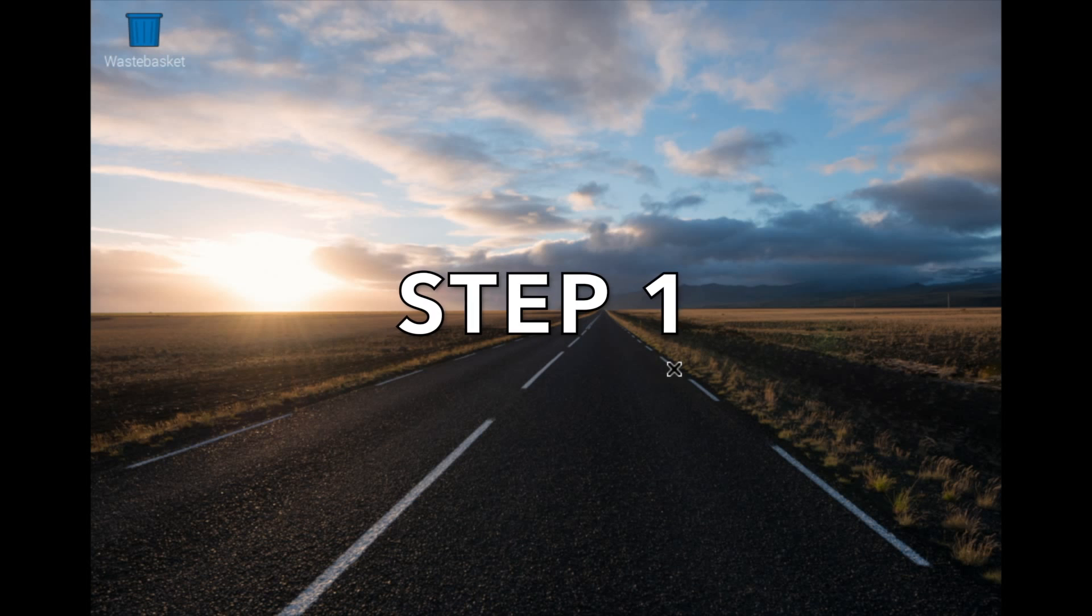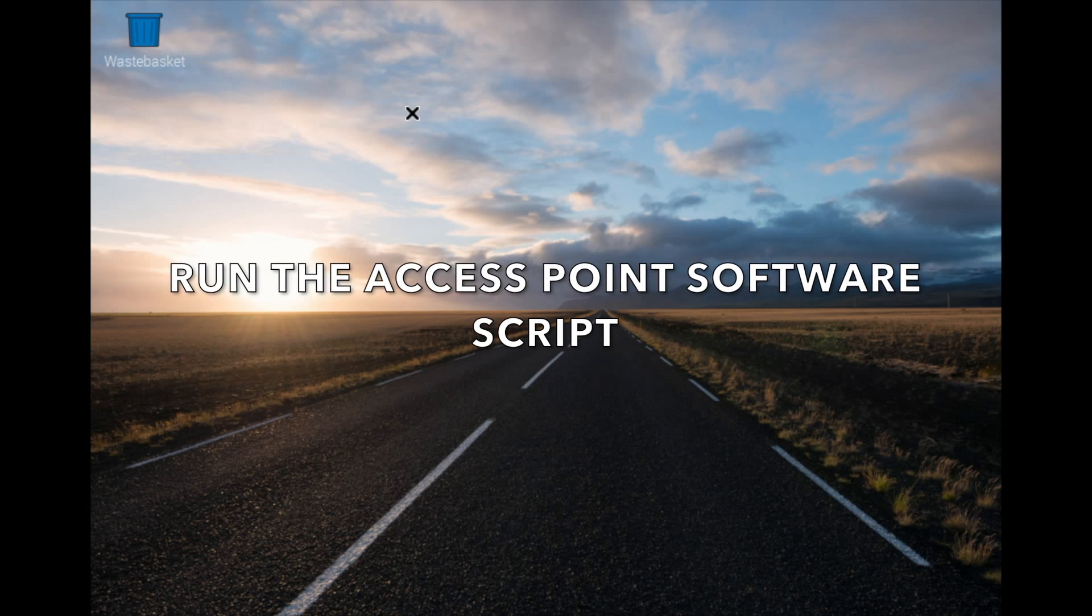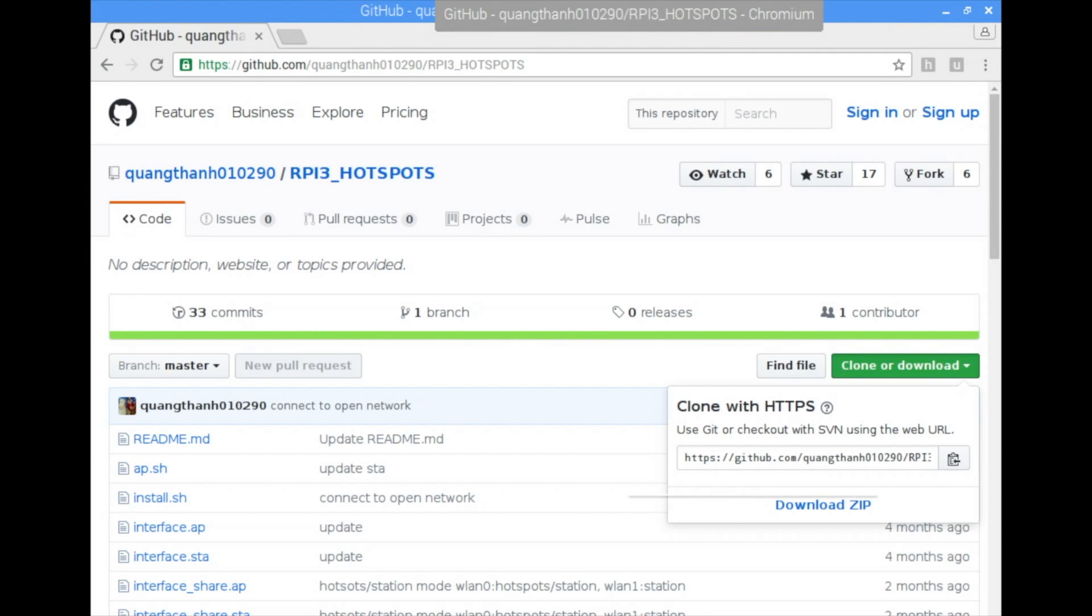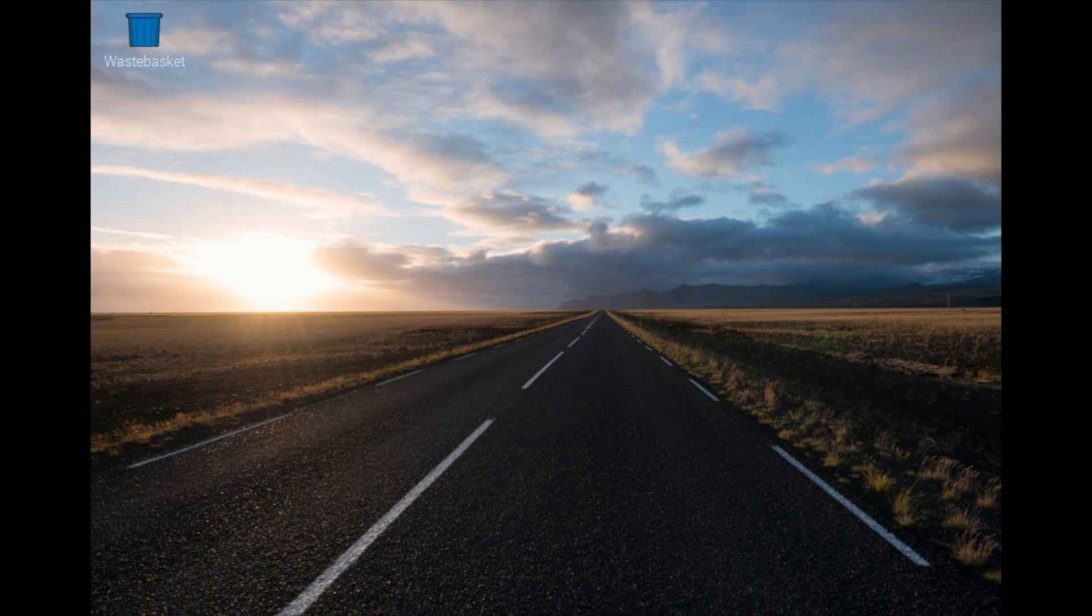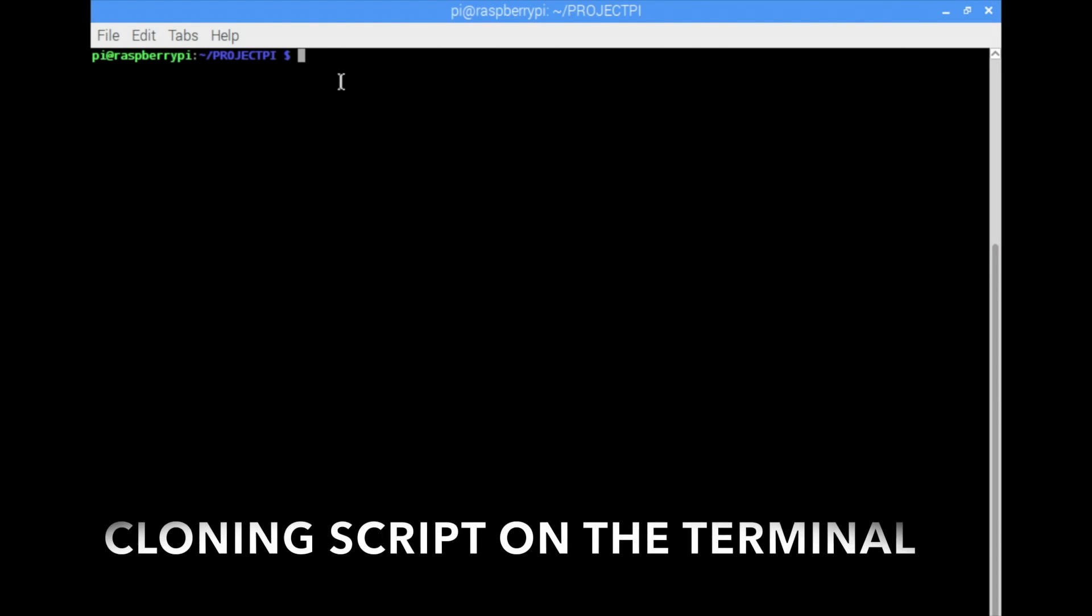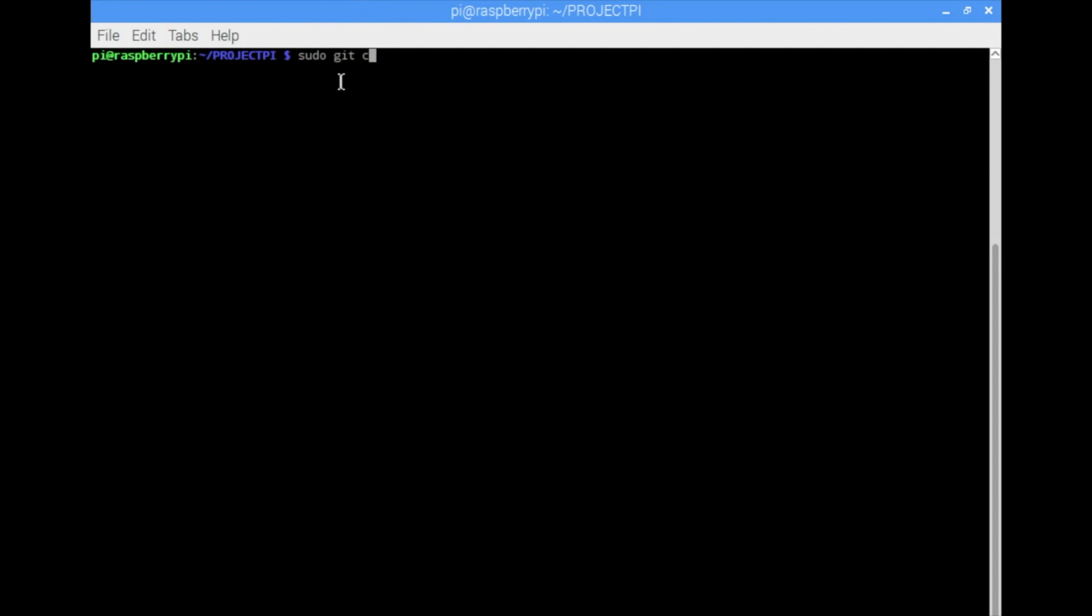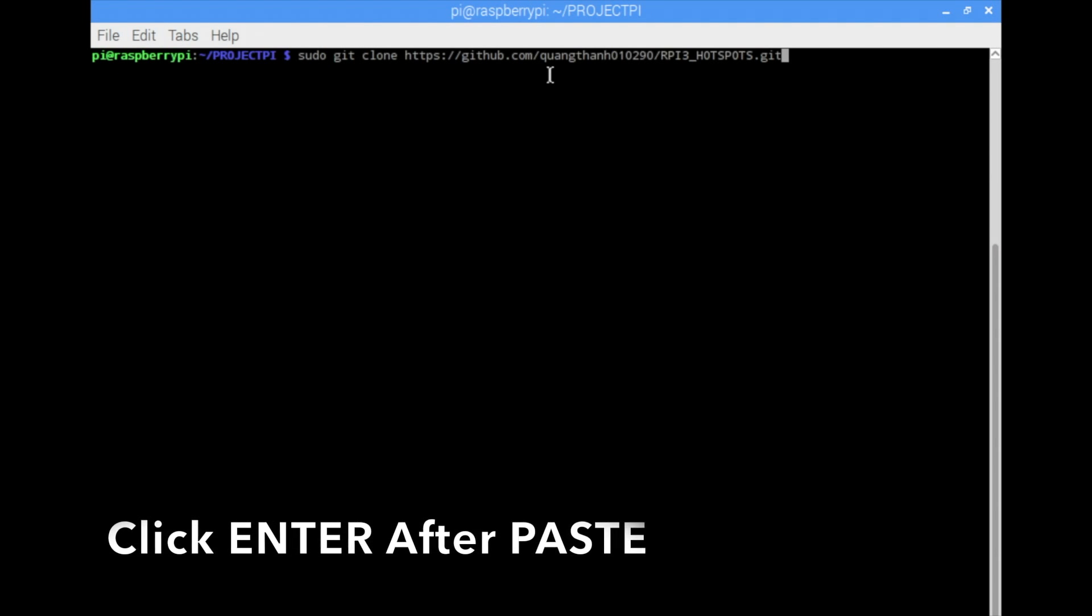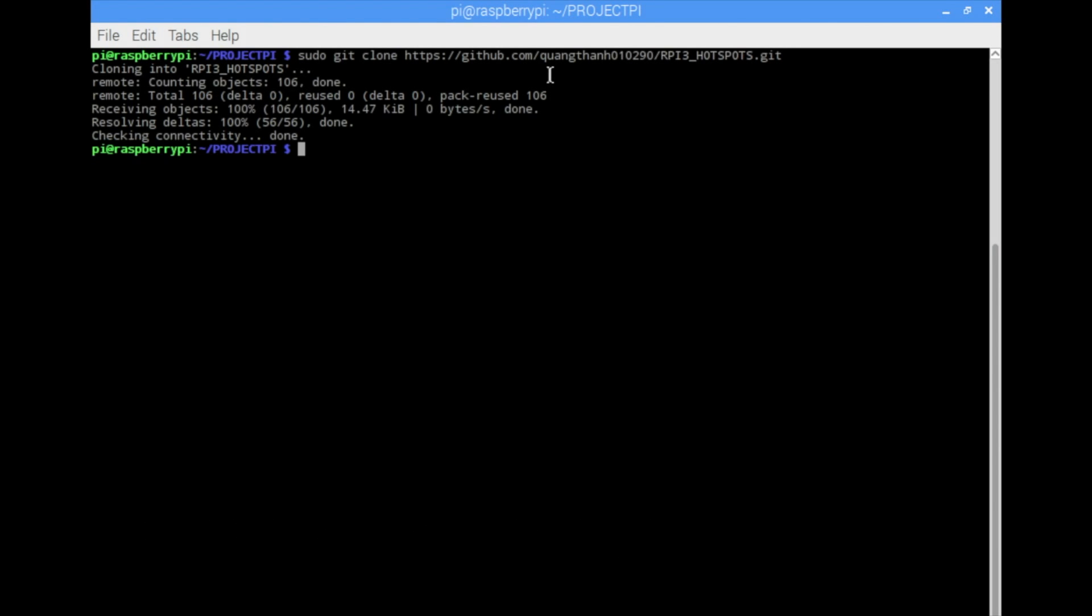Step one we will have to run the script of the Raspberry Pi 3. The script is uploaded as you can see here. So I copy it and we clone it in the Raspberry Pi terminal. We use the code as follows: sudo git clone then we paste the script. It takes a couple of minutes to run.